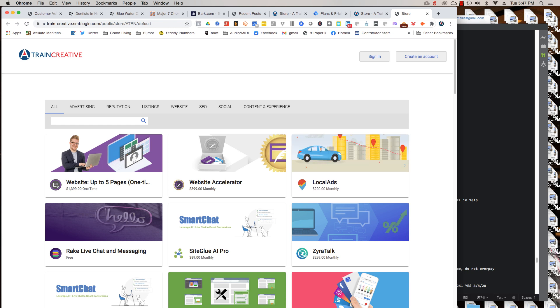But we also have a lot of free tools that you can use. So just no credit card required. Just lock in, give us a call, sign up, sign in, create an account. And you can get advertising intelligence, you can get local listings tool, you can get social media sharing tool. A lot of these tools on the free level. And the free level is good.